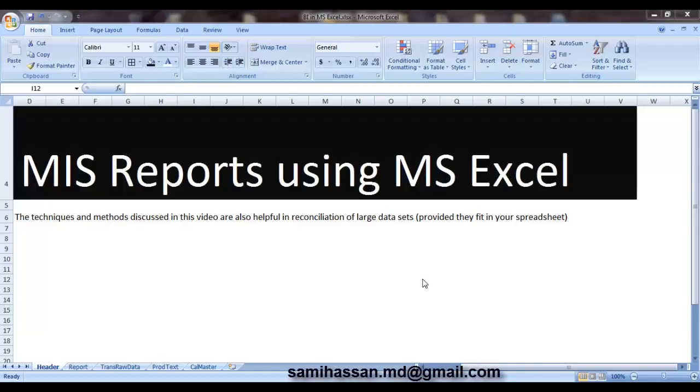Hello champs, welcome back. My name is Muhammad Sami and in this video we are going to have a look at using a spreadsheet application like Microsoft Excel to create business reports. Call them MIS or management information system reports if you will.